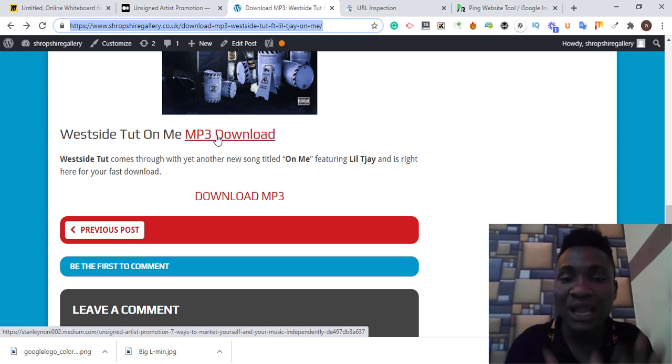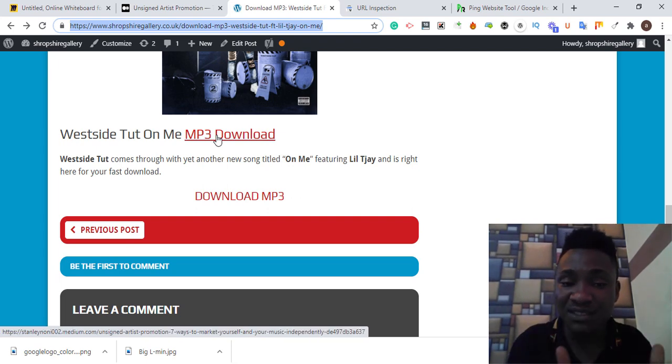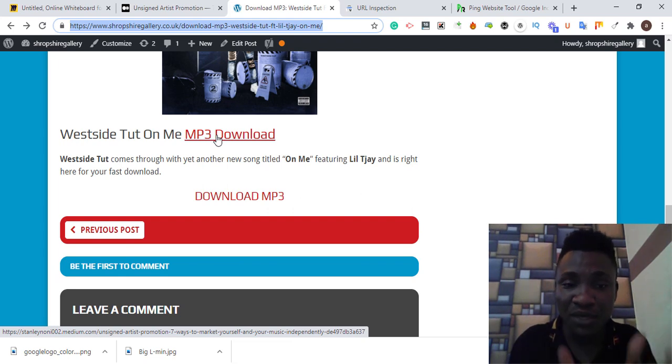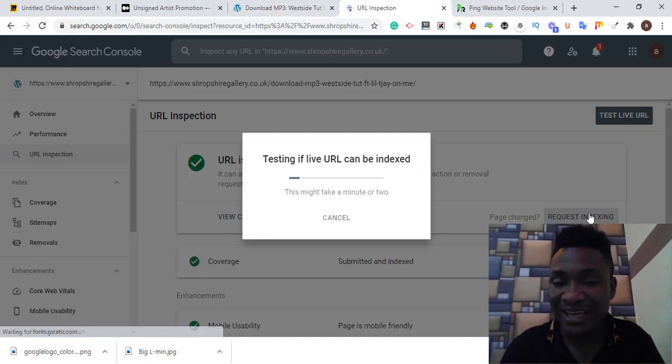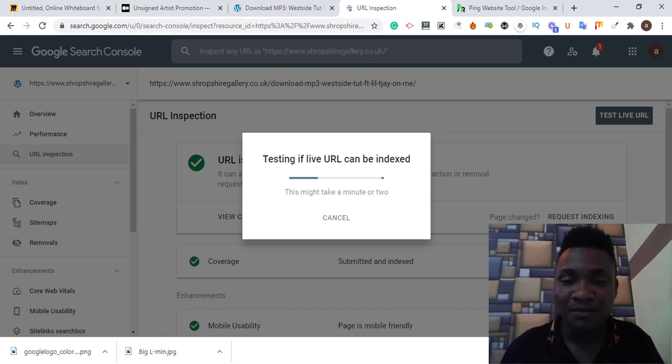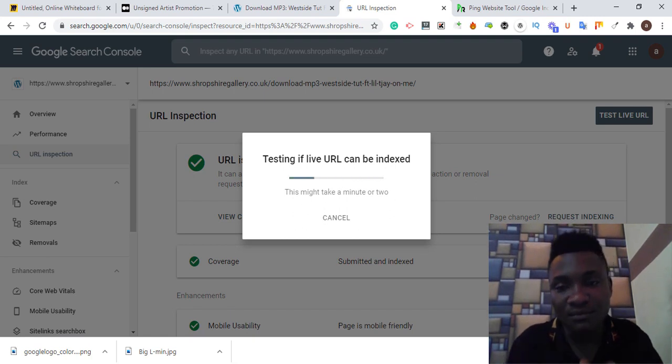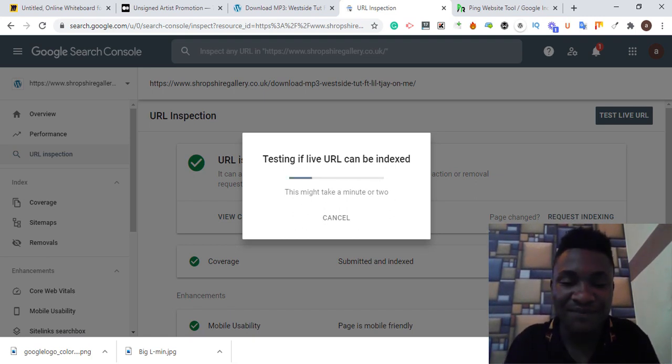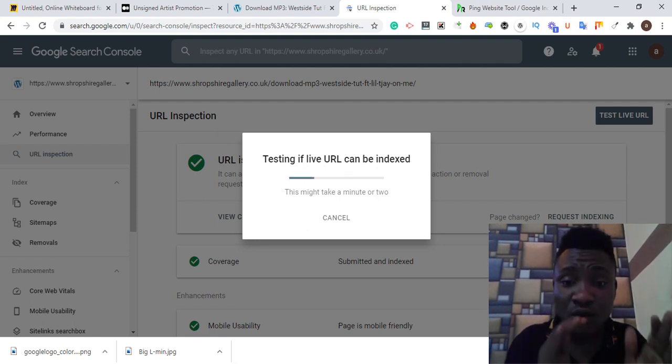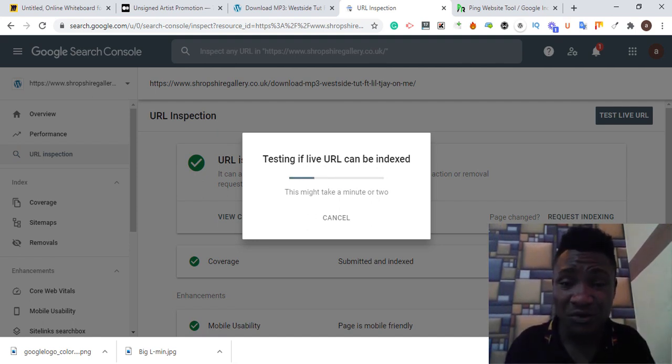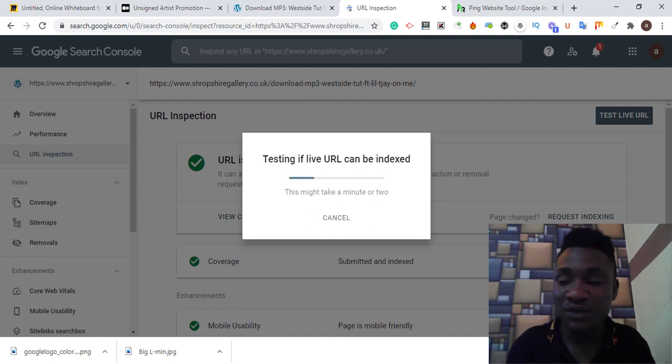I will allow Google to come and crawl this page back, which is this blog page. So I'm going to request manual indexing. Very simple to index your backlinks in Google fast.